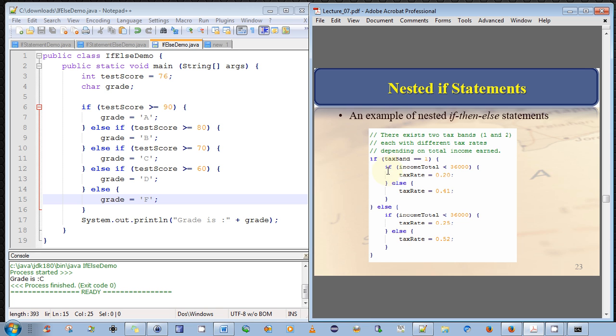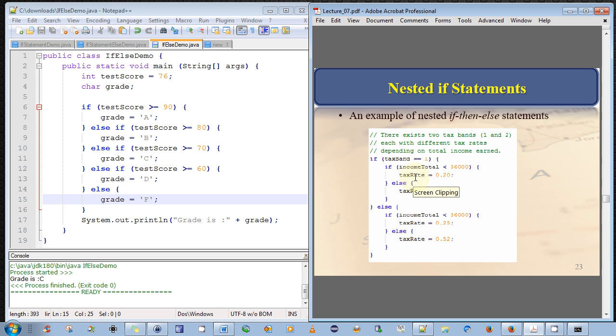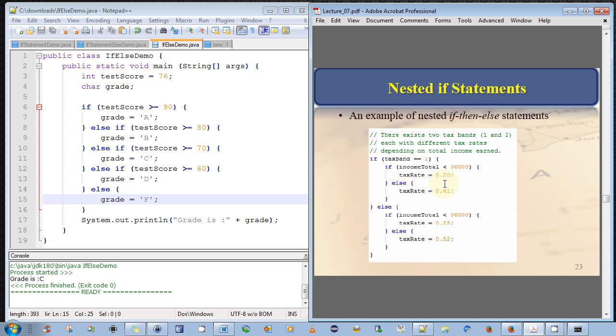So we have two tax bands. Let's say they're called one and two. And we want to determine which tax band we're in. So if we're in the first tax band, we execute this block. And if we're in the second one, we execute this. But within each tax band, we have different tax rates. So this is why an example of why we'd have multiple nested if statements here. So if tax band is equal to one, do the following. And we say if income is less than 36,000, set the tax to be 20%. Else, set the tax to be 41%. So this is a simple example to demonstrate nested if-then-else statements.